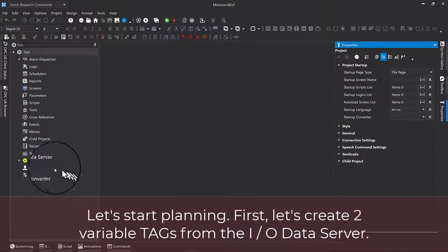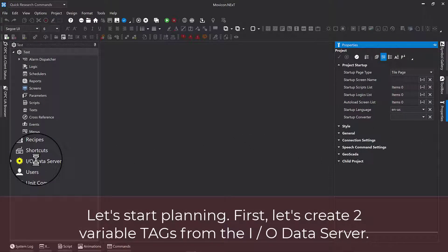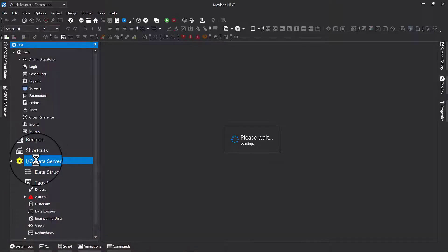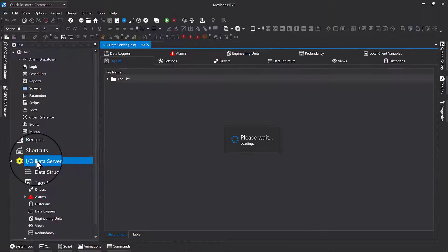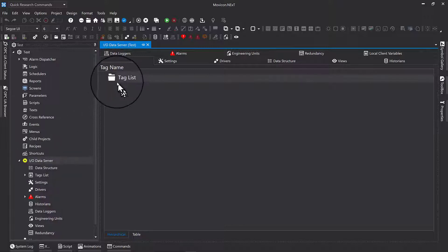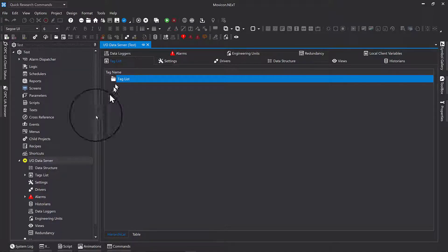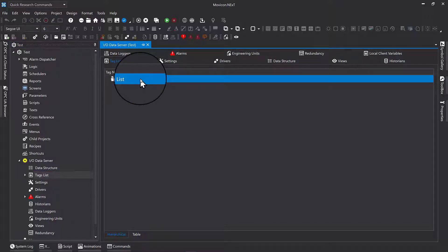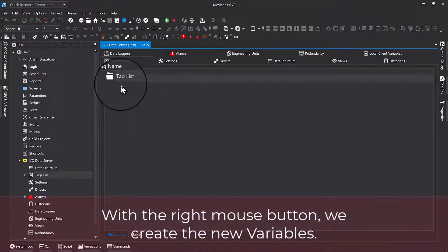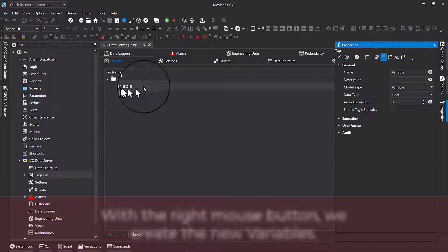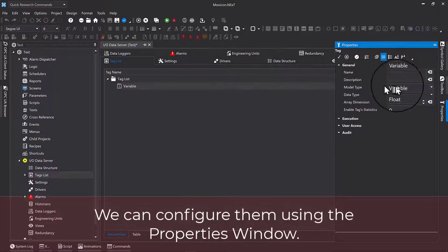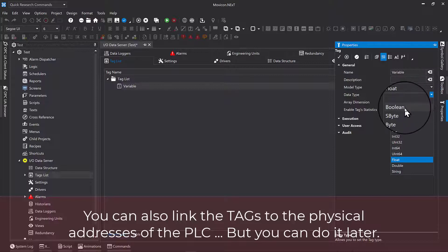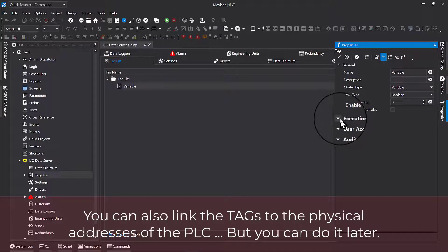Let's start planning. First, let's create two tag variables from the IO data server. With the right mouse button, we create the new variables. We can configure them using the properties window. You can also link the tags to the physical addresses of the PLC, but you can do it later.